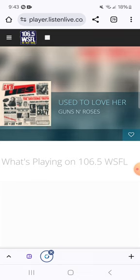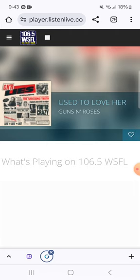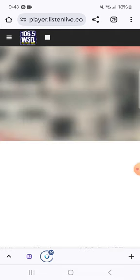Grab tickets for Hootie and the Blowfish and Collective Soul at Coastal Credit Union Music Park Rally on Friday, September 13th. Get the details on everything you can win at WSFL.com.